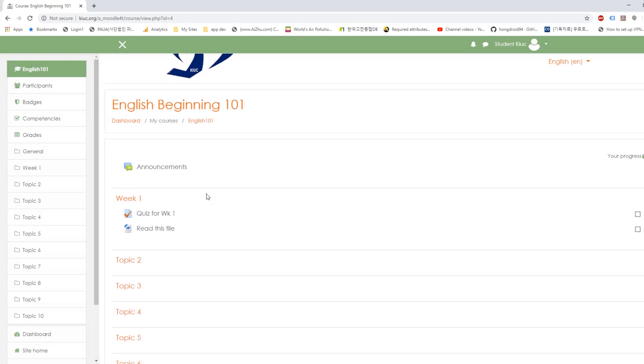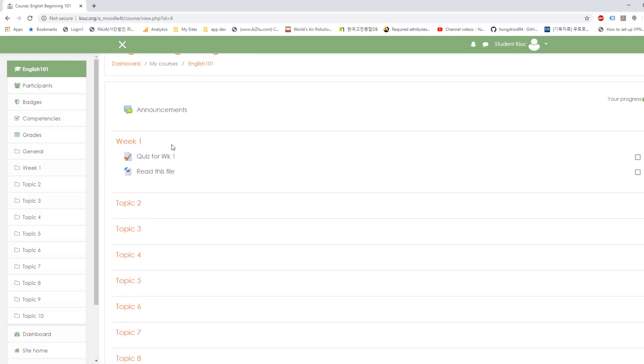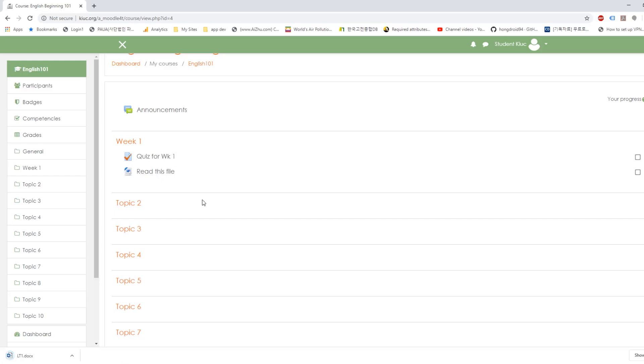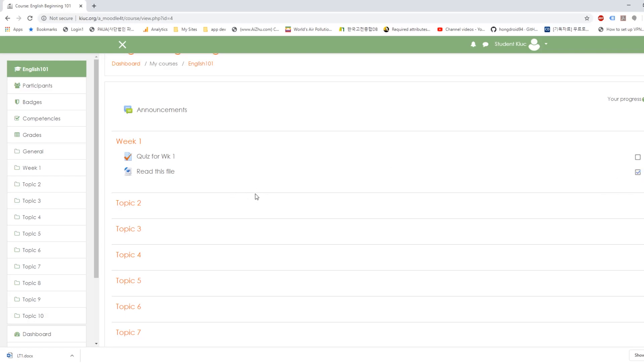And you have two activities going on here. First quiz and read the file. When you read the file click here you can download it and here's your file so you can take a look. And you can take courses but once you download it and finish reading you can check off here. And that means you've done it. So you've done this part.